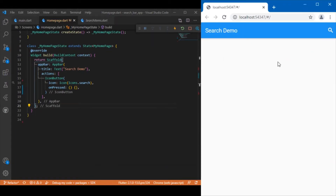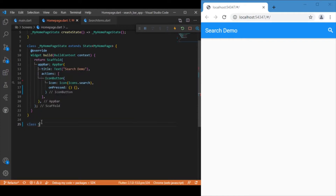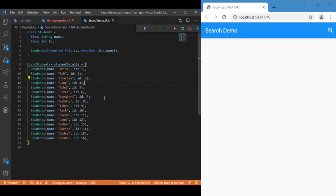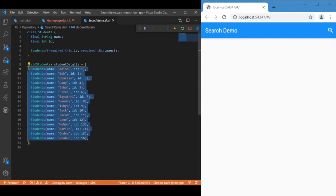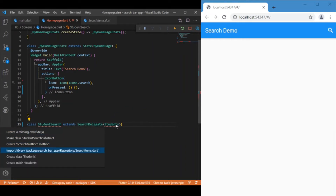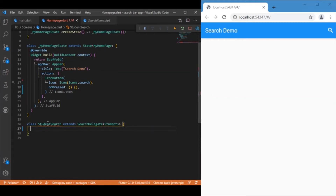Now we need to create the search delegate. For that we need to create another class which I will name StudentSearch, and this class extends the SearchDelegate provided by Flutter. Before that I'd also like to show the repository class which contains the list of all students' names and their IDs — that's written separately inside the search_items file. The class name is Students, which I import here. It's showing an error because it has four overrides we need to implement.